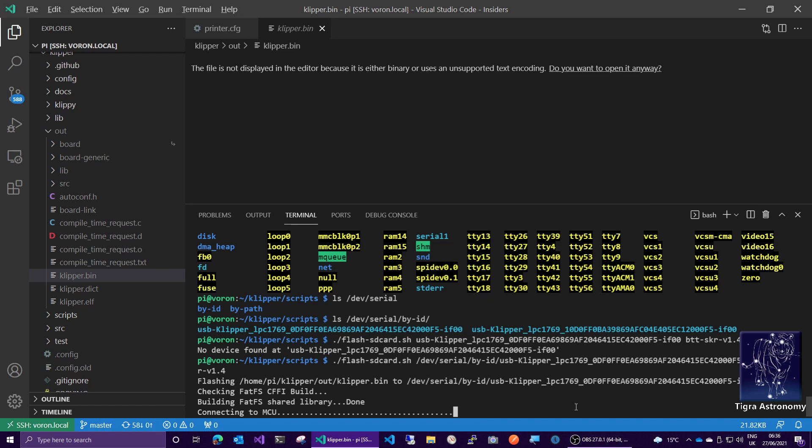But normally what would happen at this point is it would connect to the MCU, copy the file over to the SD card, and then reboot the MCU. And then on the thing rebooting, the bootloader will detect that file on the SD card, flash the firmware, and you'll be done. And you don't even have to take the SD card out of the system. And it's awesome. So well done, Clipper.